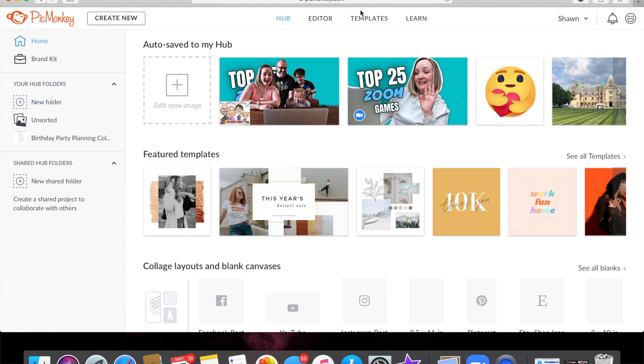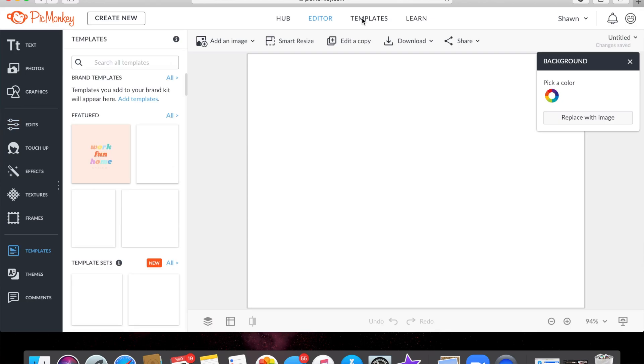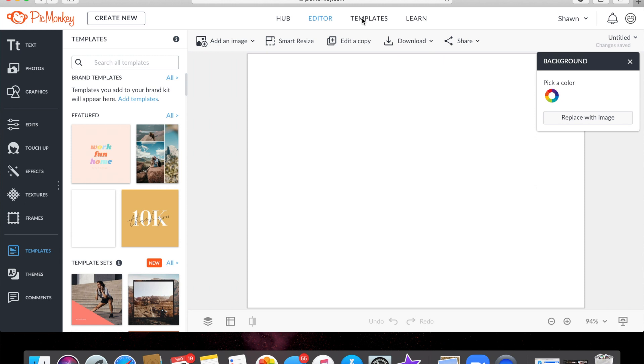We are going to start with a template, a fresh template. Now I do have the paid version, so if you want a free option make sure you watch my Canva tutorial for a free option on how to create a virtual background. But this one I'm gonna show you in PicMonkey.